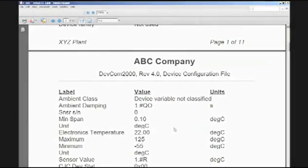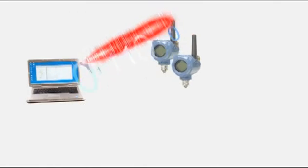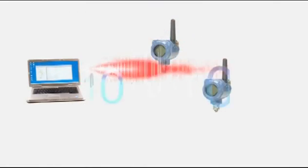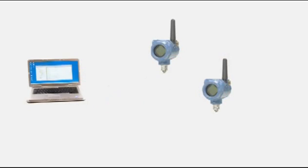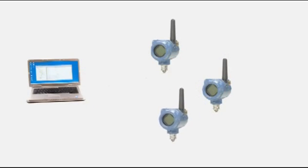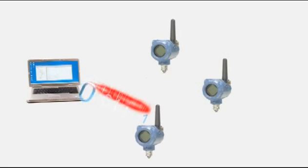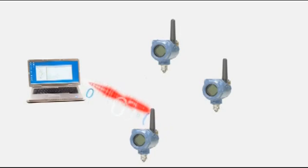Configurations can be cloned and downloaded from one device to another. Device cloning makes it easy to add new devices or replace a malfunctioning device while minimizing the chance for errors.